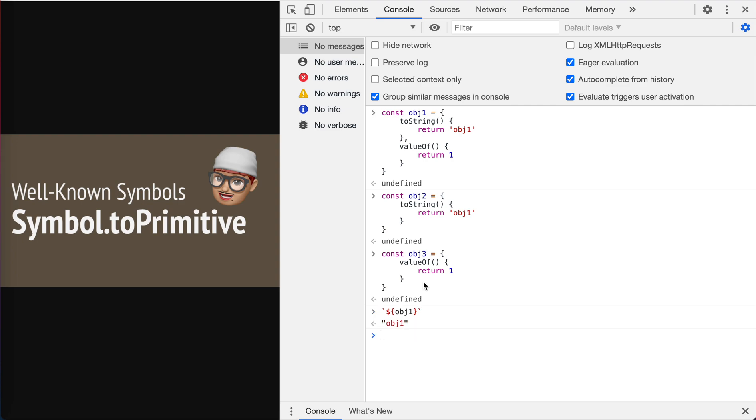Right, it's object one because toString is defined, so toString is first used.